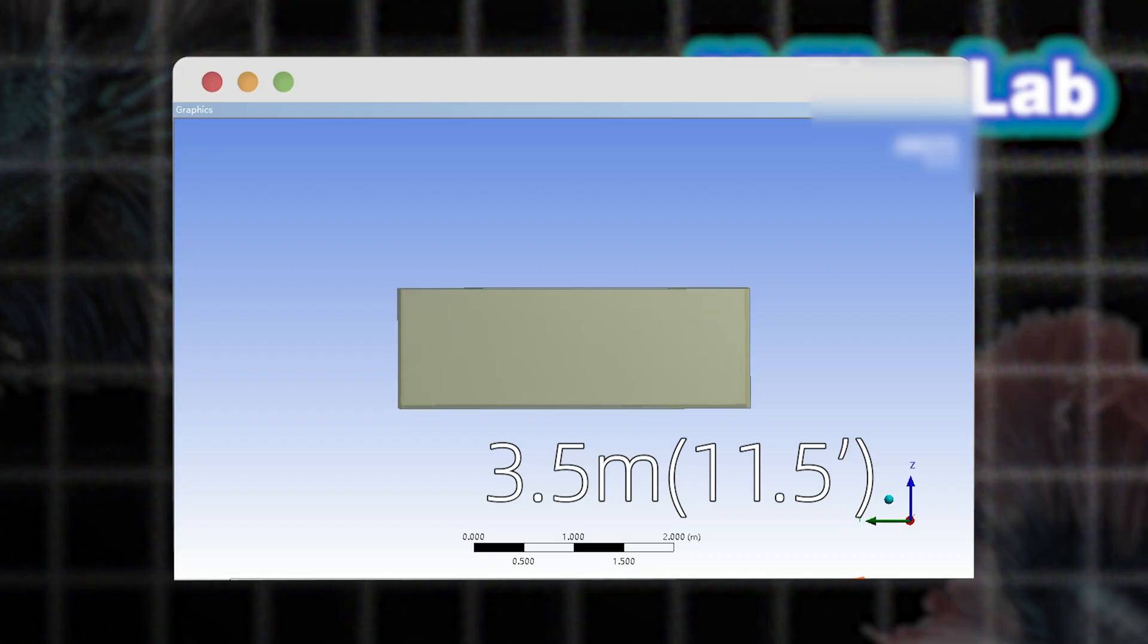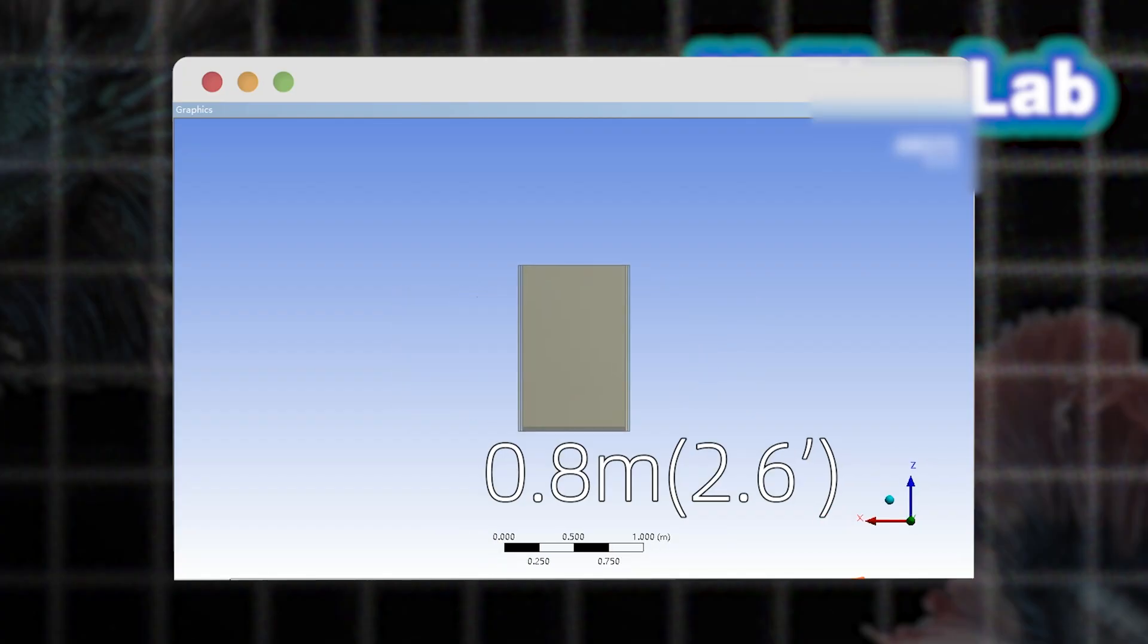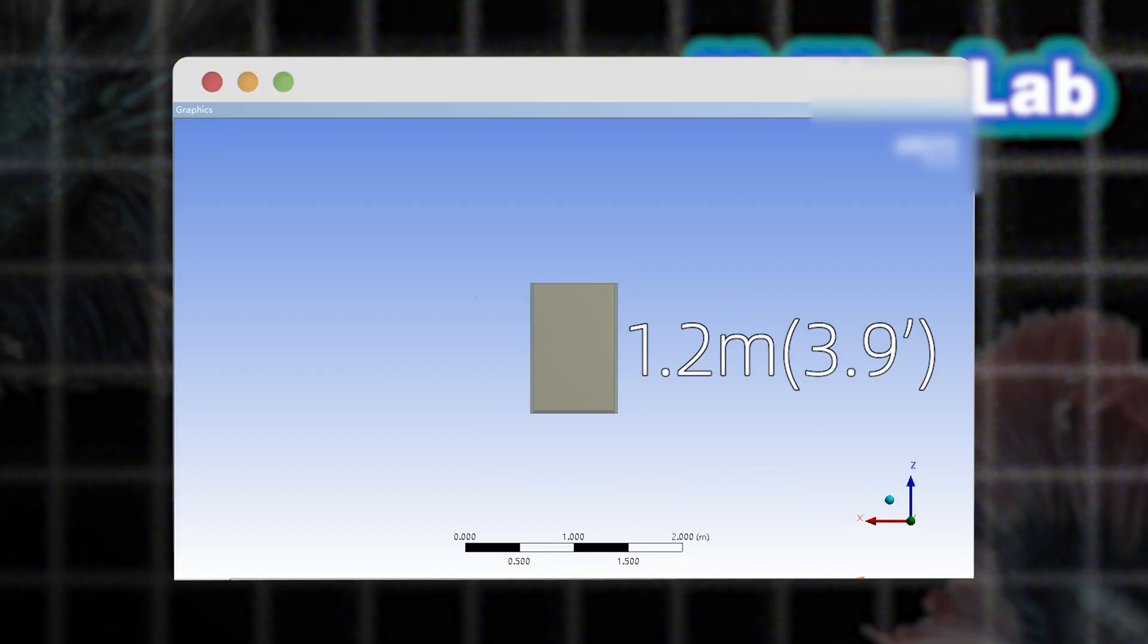Client's ideal size: 3.5 meter length by 0.8 meter width by 1.2 meter height.